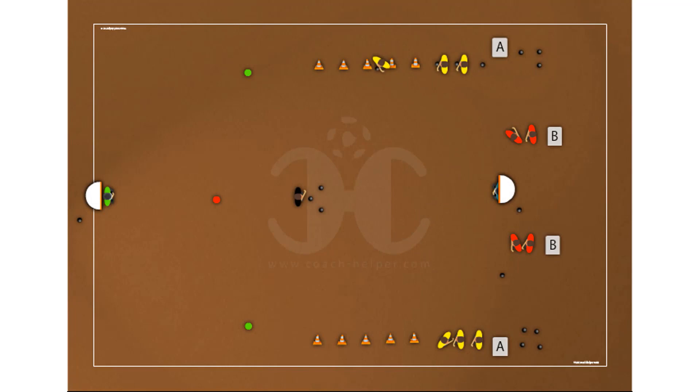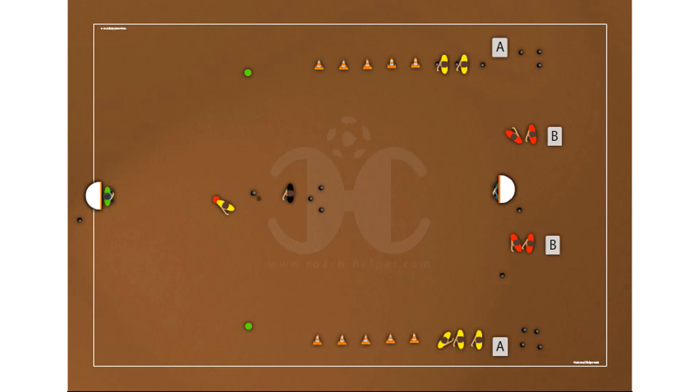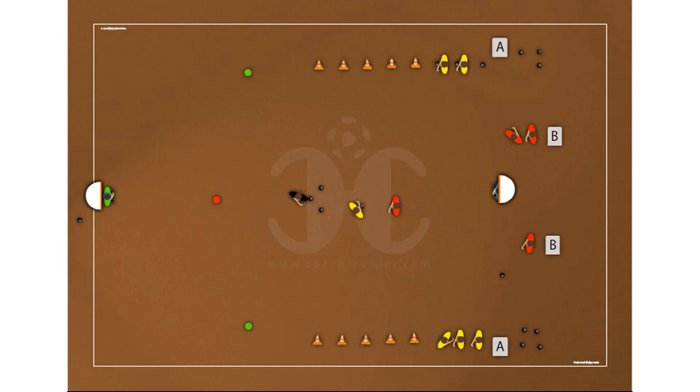Player A starts by driving the ball through the cones and then passes the ball to the coach or a player who is in the center of the field. After that, player A starts running at max power to receive the trainer's pass and finish.